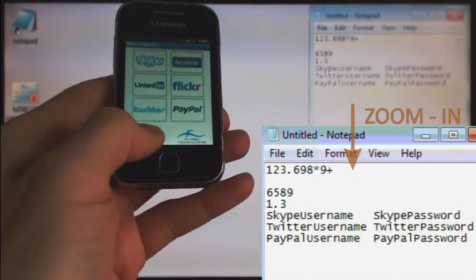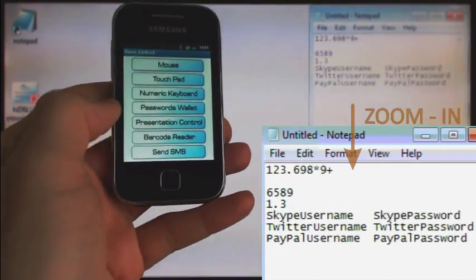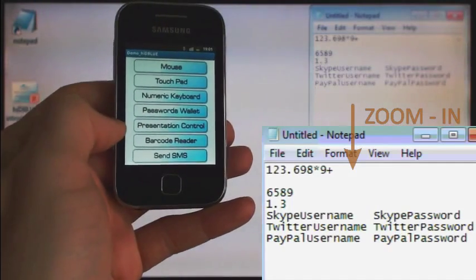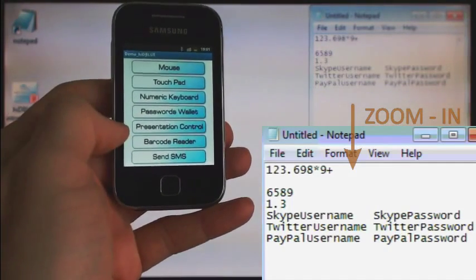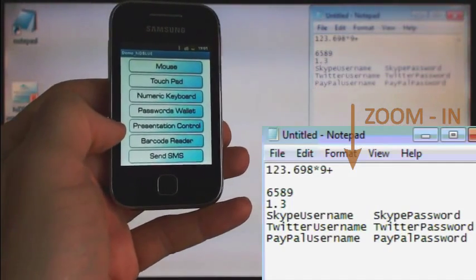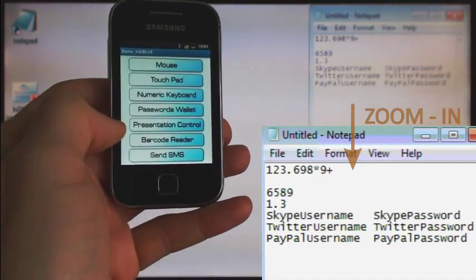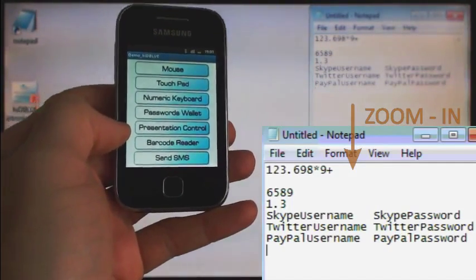Next is presentation control. With this presentation control, we are going to master PowerPoint presentation.